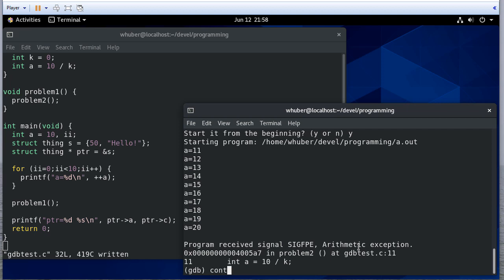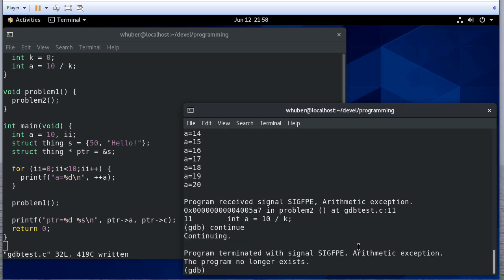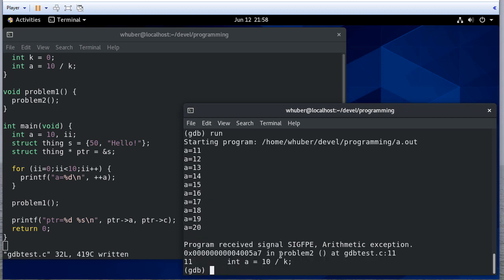If I continue, you'll see that your program terminated, it doesn't exist anymore. And if I type run, it'll start all over.